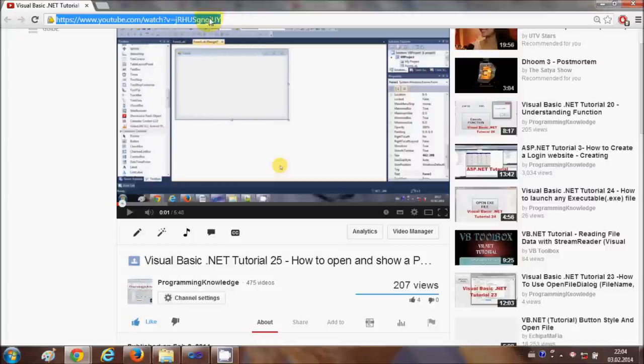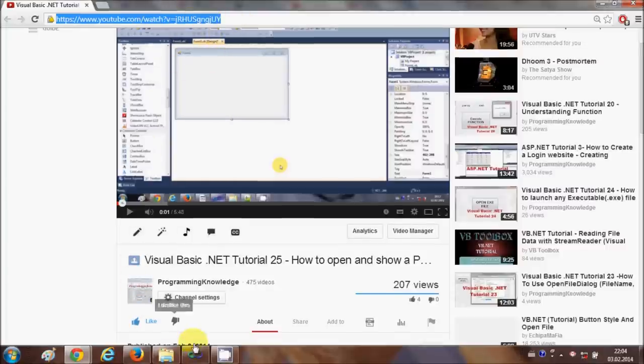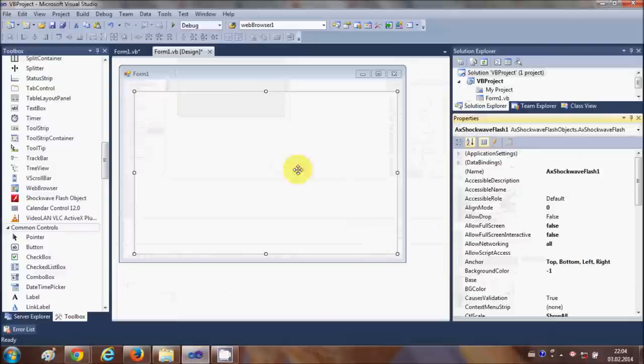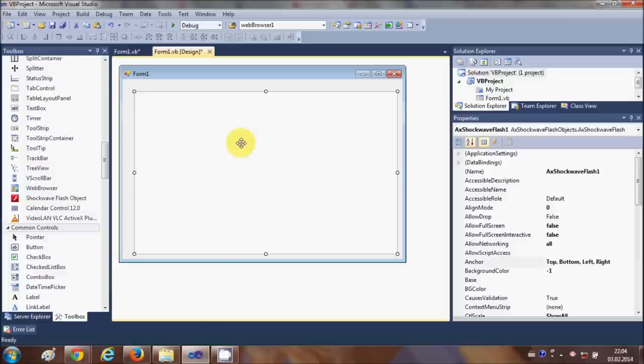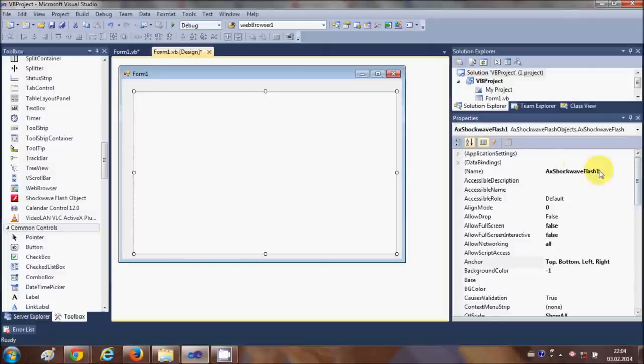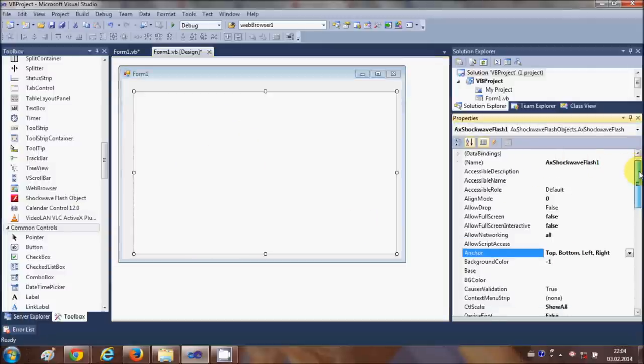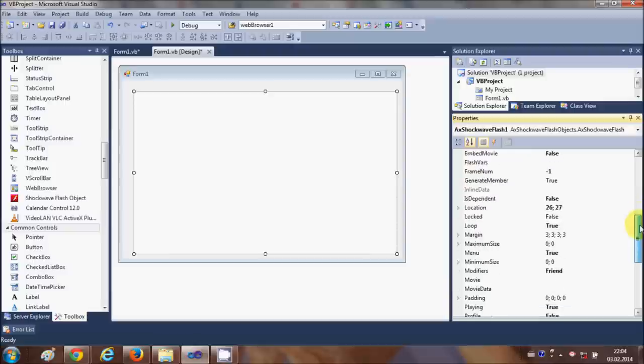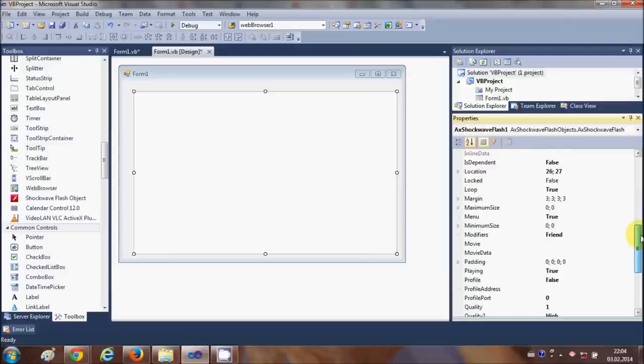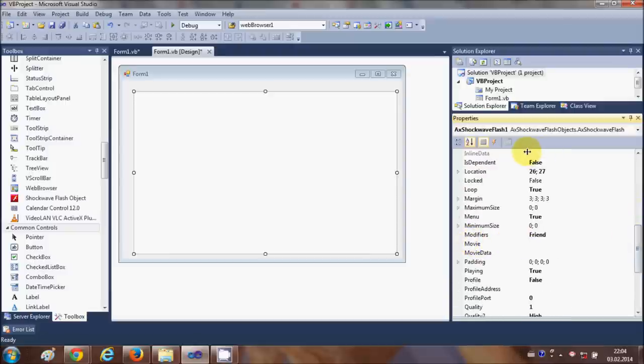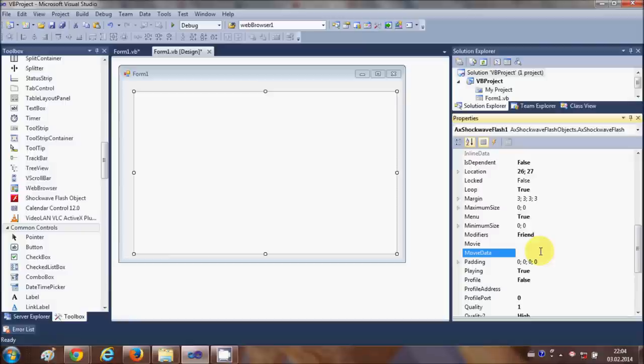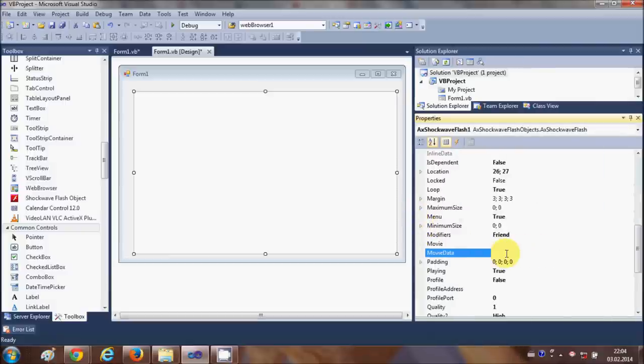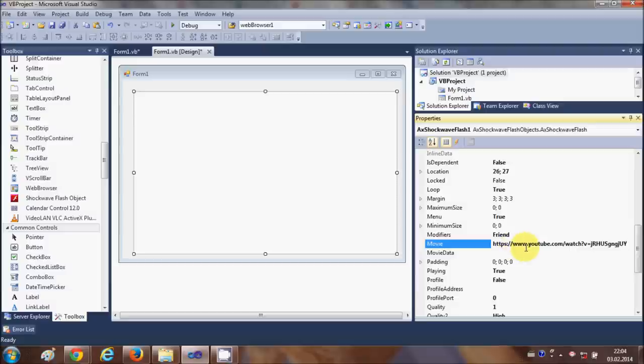Then go to your Visual Basic project once again and select the Shockwave tool. In the properties, search for the property called 'Movie,' which is this one. In this property we are going to paste our link, so just paste the link of your video inside this Movie property.